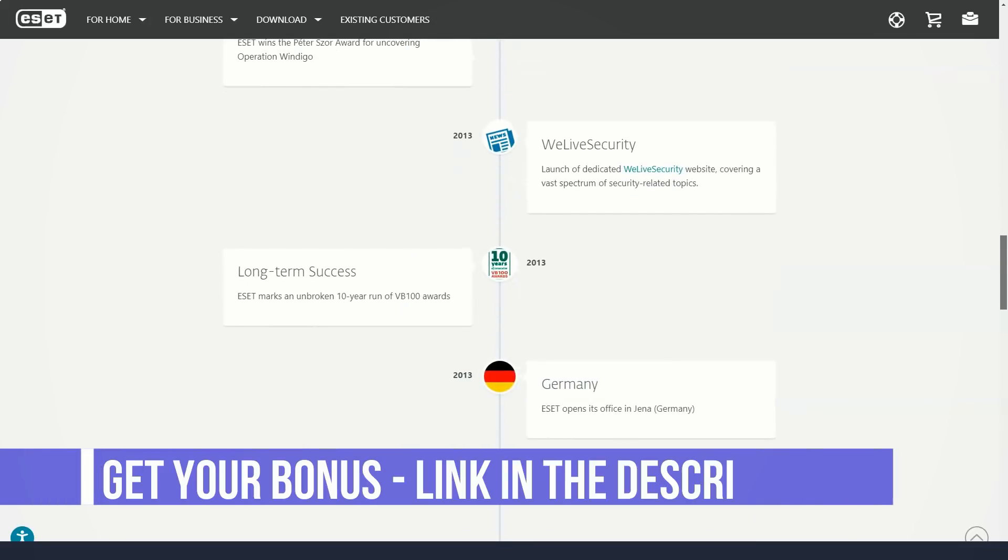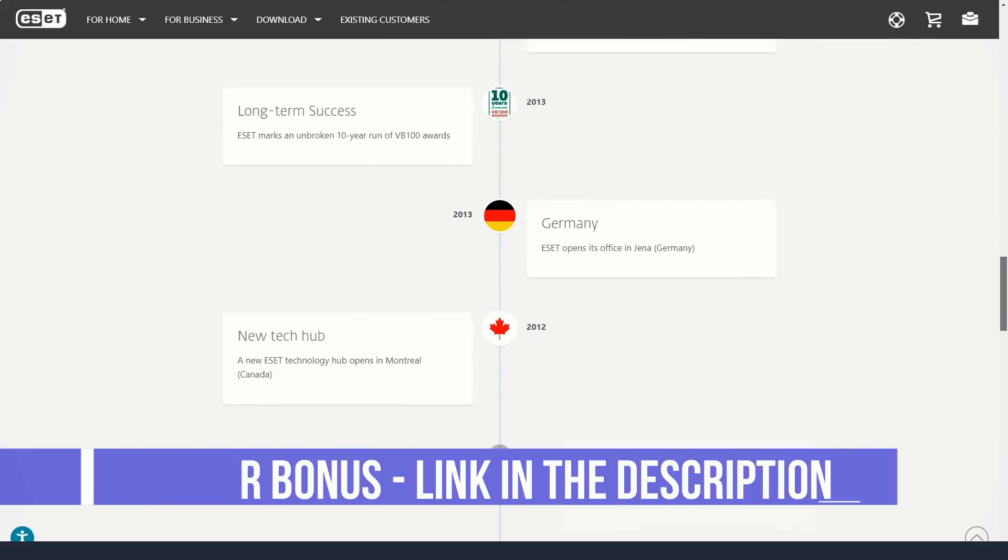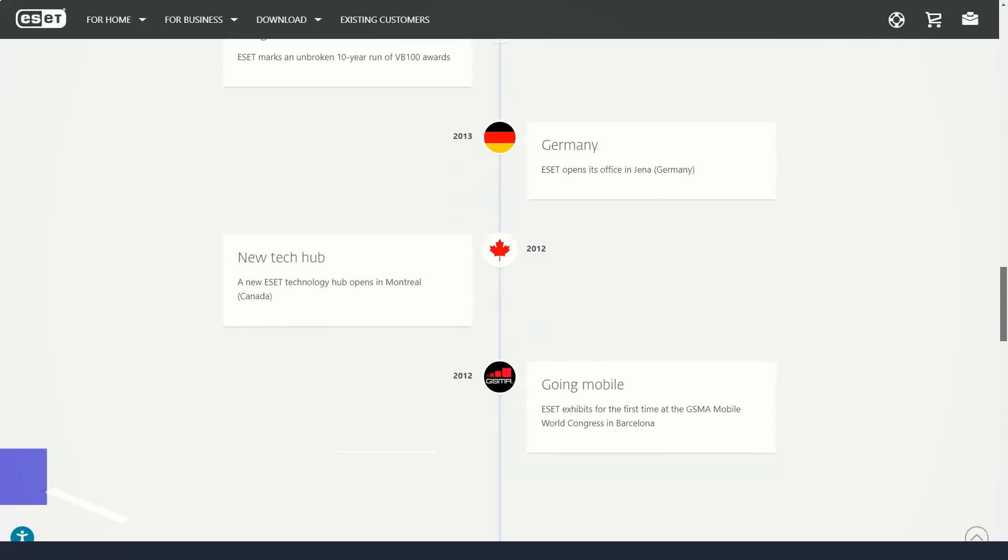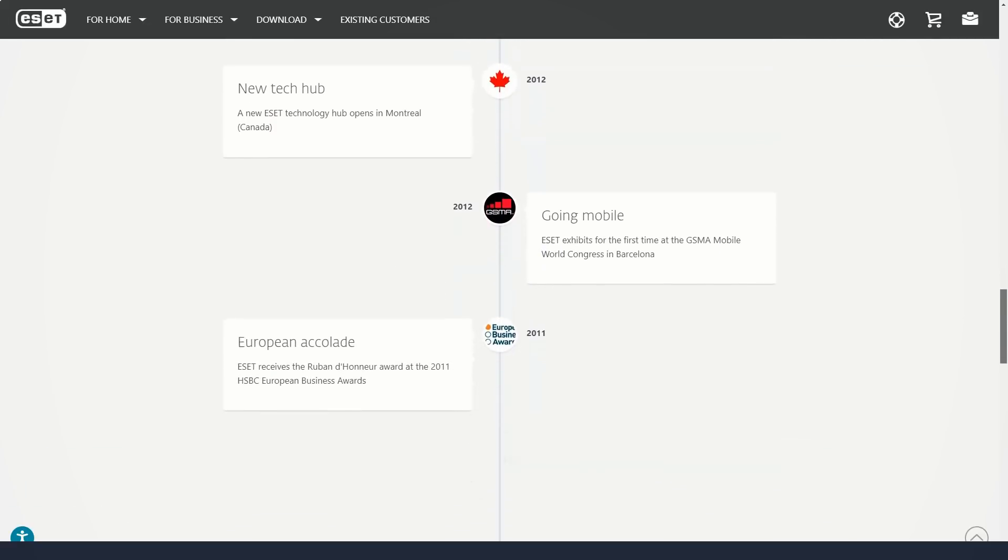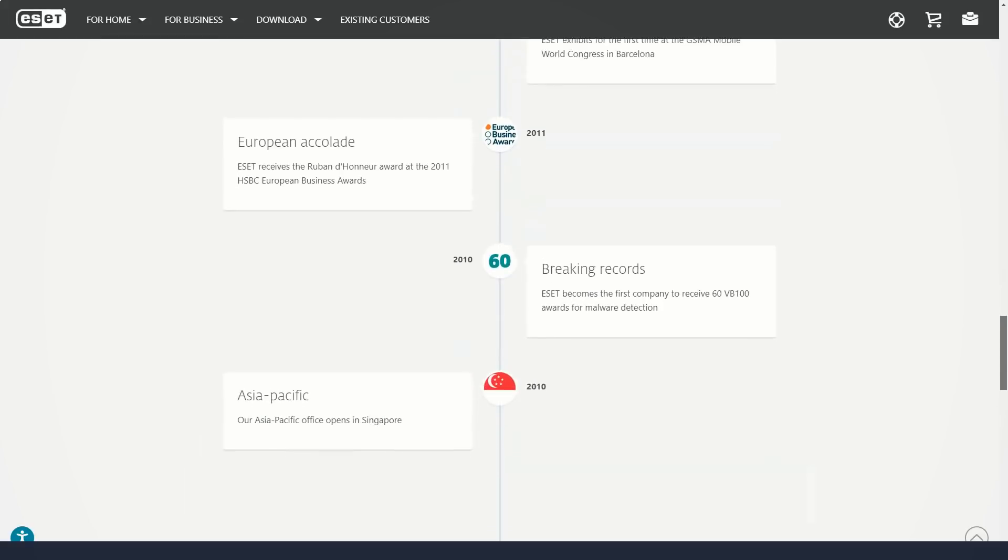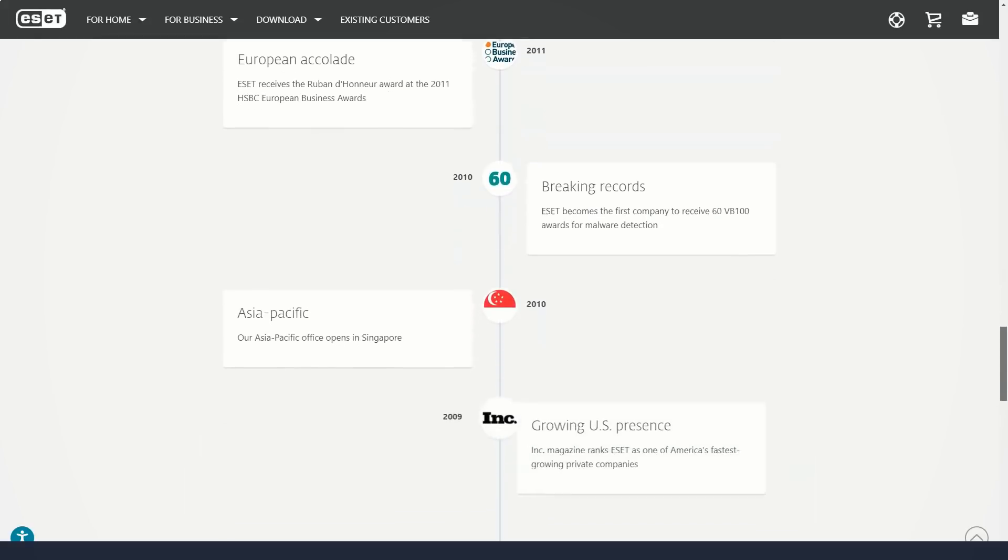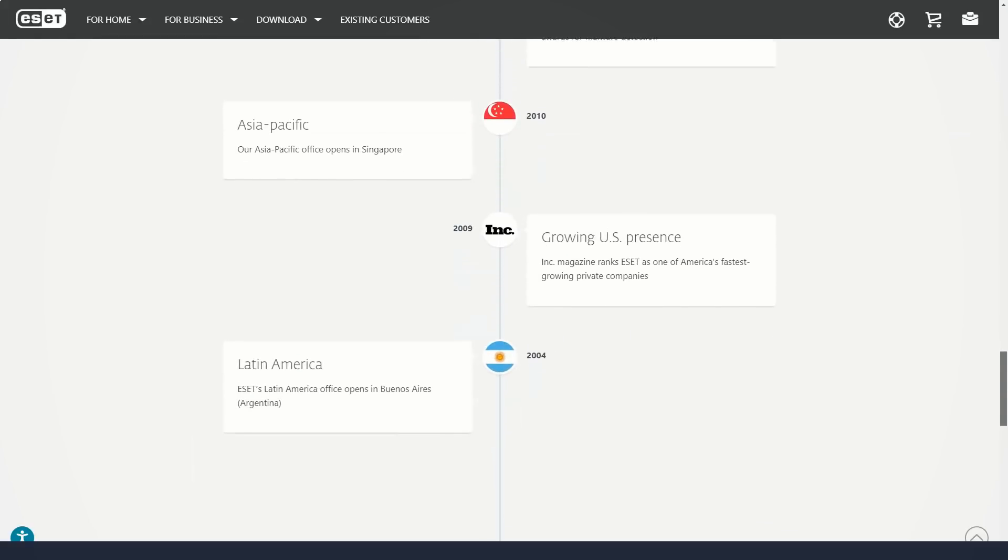ESET places less emphasis on periodic system-wide scans than its competitors, and scheduling scans can be a challenge. You must set up a task, select the task type, and specify its frequency and start time.